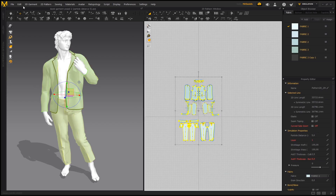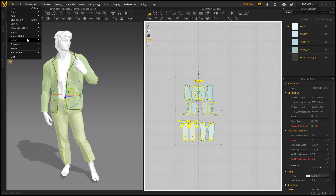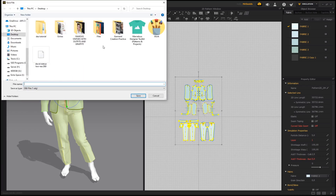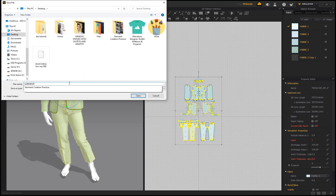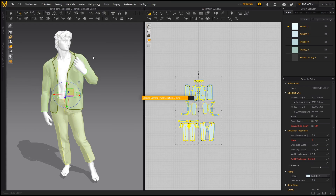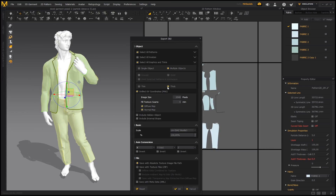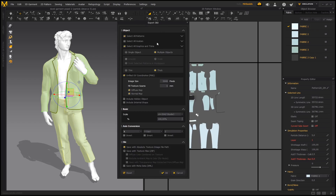I select the entire garment and go to File > Export OBJ Selected. When saving out the garment I chose to save it as Thick with Unified UVs, All Graphics and Trims - this saves out any colors or graphics placed on the pattern. Click OK and the garment is ready. I can bring it directly into ZBrush.